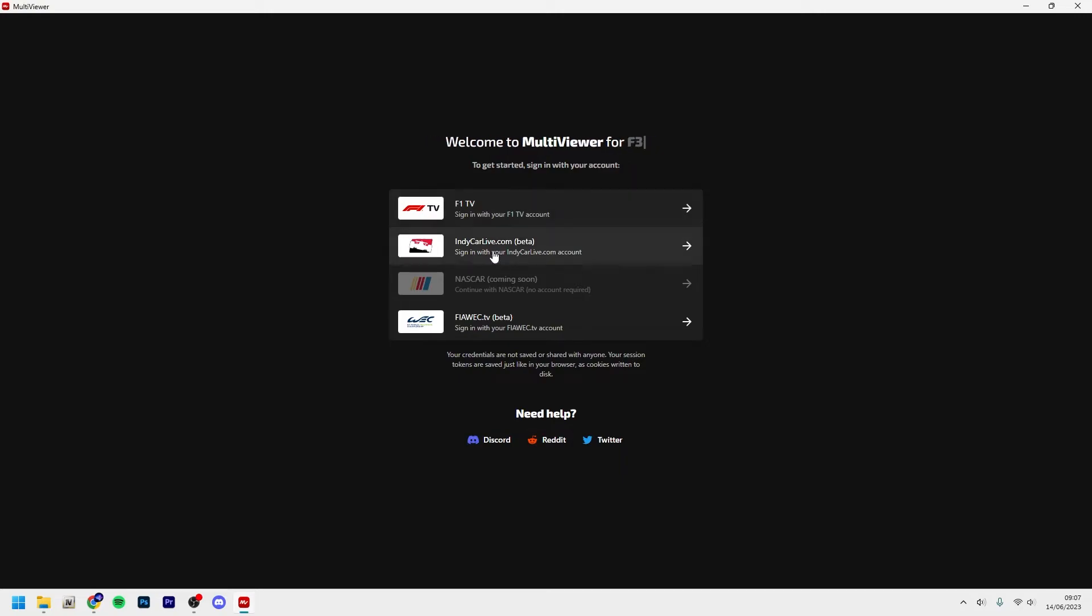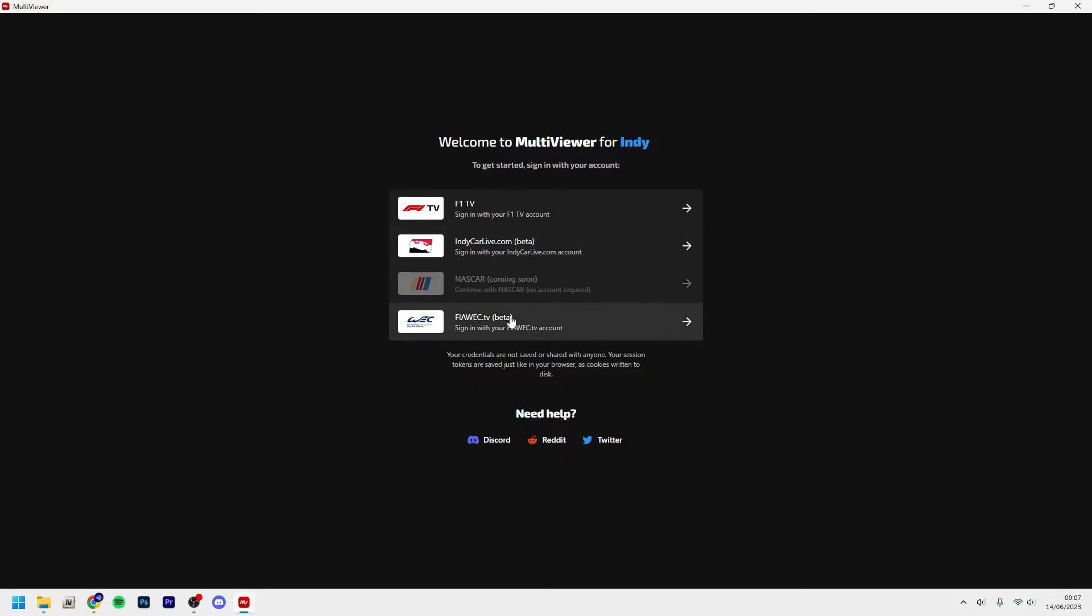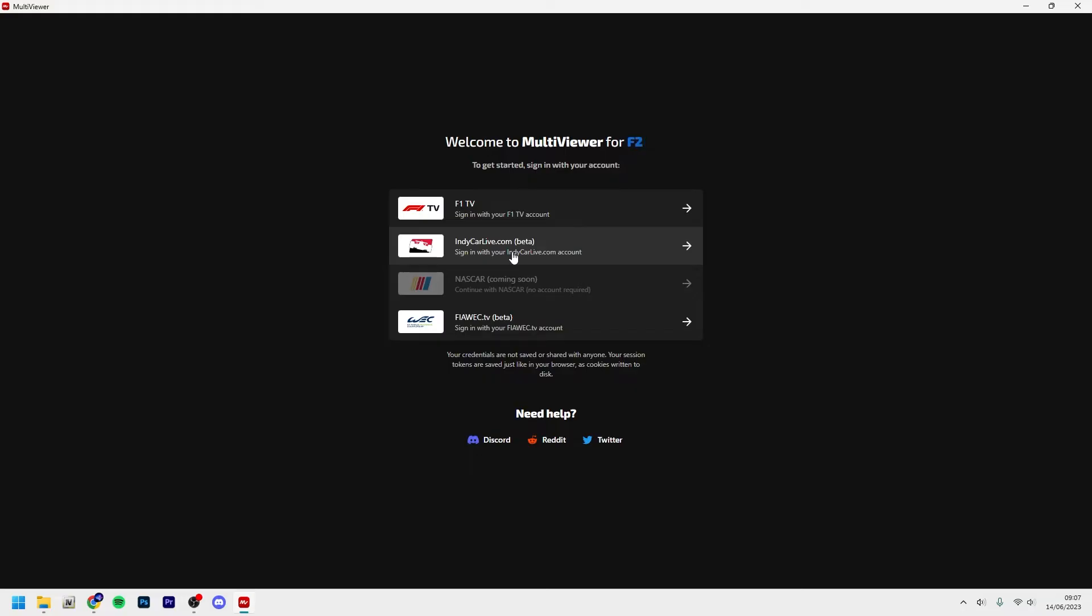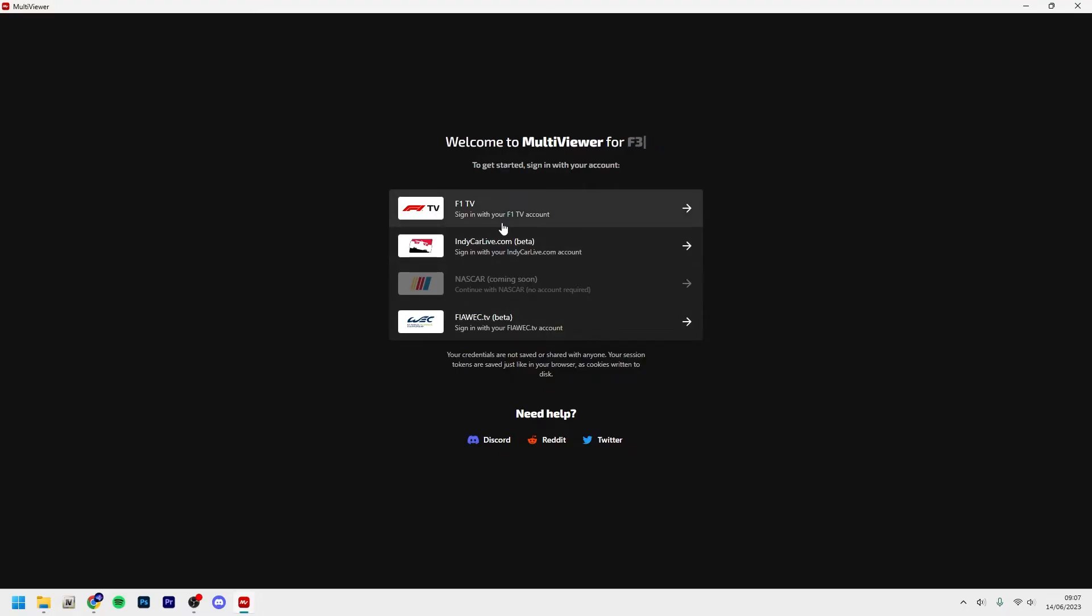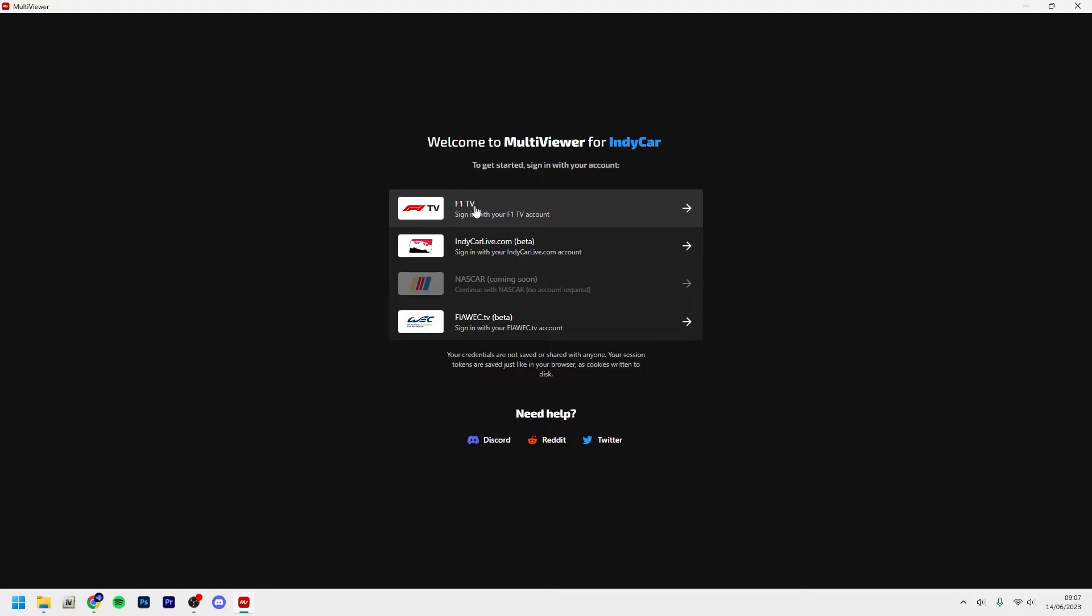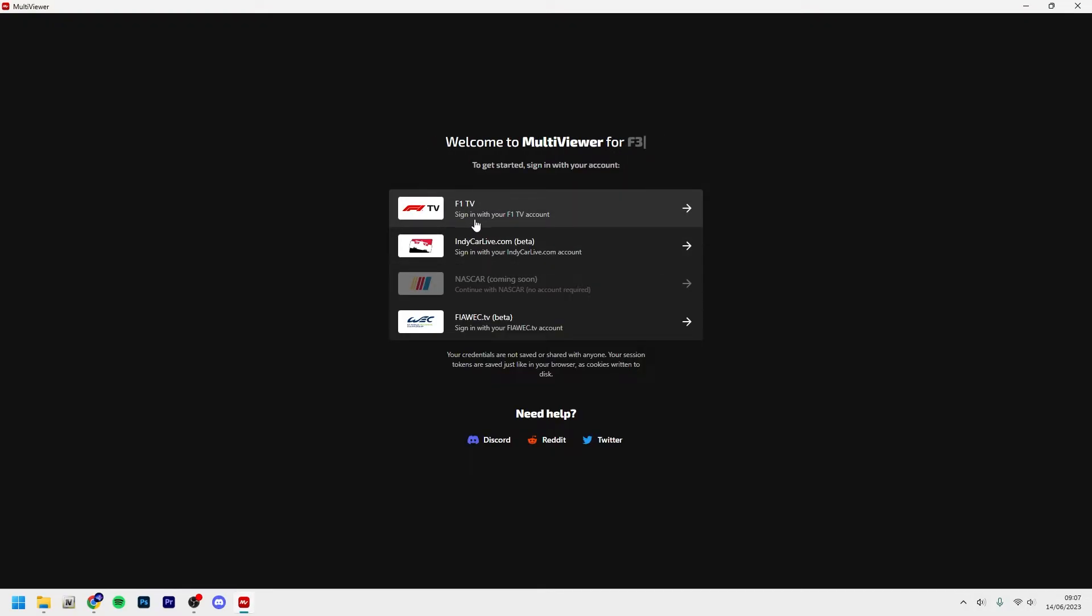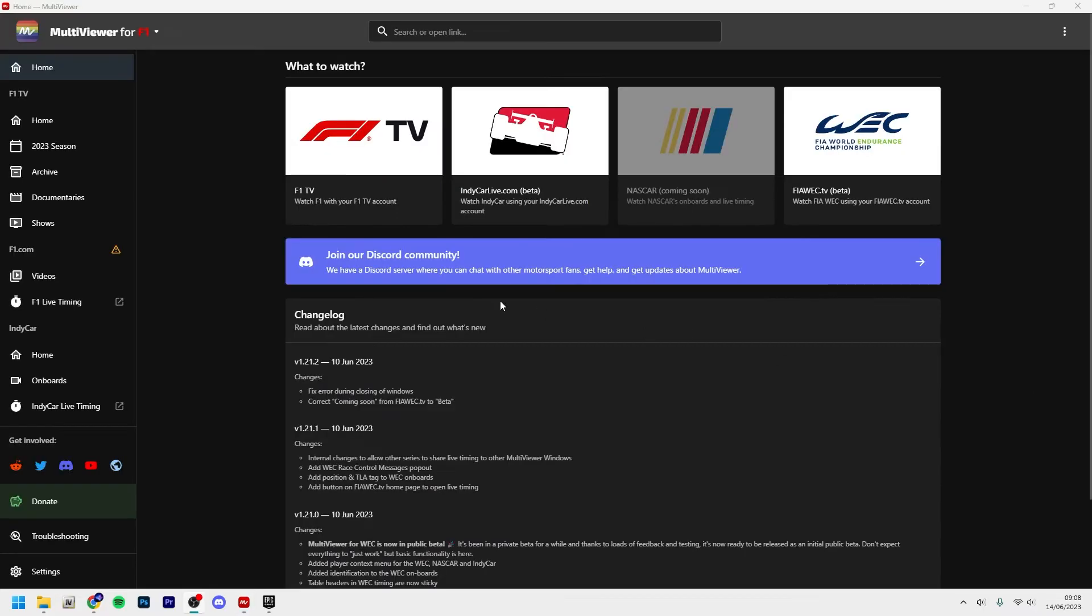So it will come up like this. I already have it installed but that doesn't matter. So you can see here we have IndyCar and we also have World Endurance Championship. So obviously if you want to watch IndyCar or WEC, sign in with those accounts, and I think you can actually sign in with multiple accounts at once if you watch all of the car series. I'm going to sign in with my F1 TV account.